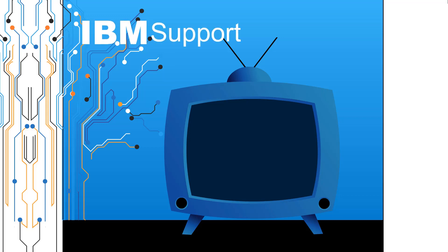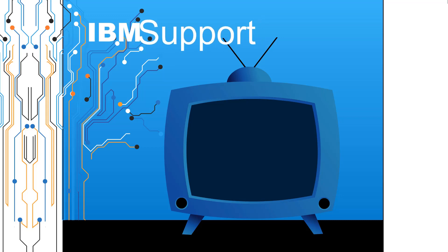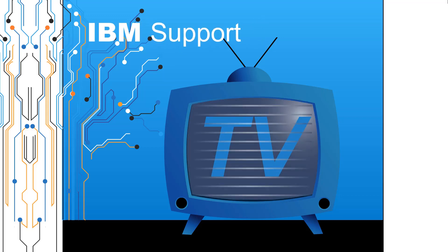Welcome to IBM Support TV, where we answer questions and share technical support information, hints and tips on IBM products.